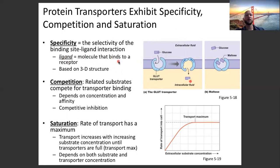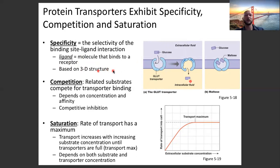A ligand is a molecule that binds a receptor — in this case, the protein transporter. Specificity is based on the 3D structure and also the chemistry: it needs to have the right polarity and the right charge at the right spot on the molecule.